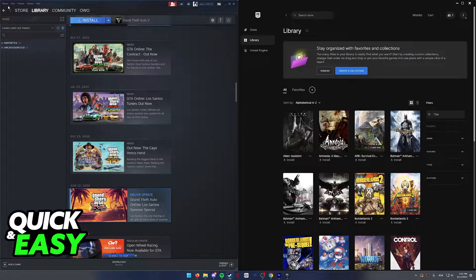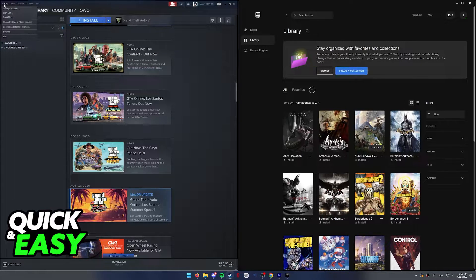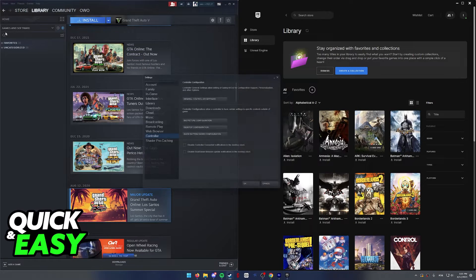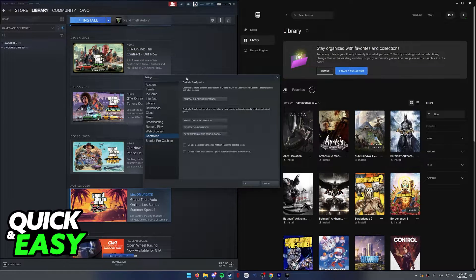First of all, within Steam, select Steam at the top left corner of the screen and then choose settings from the drop down menu.